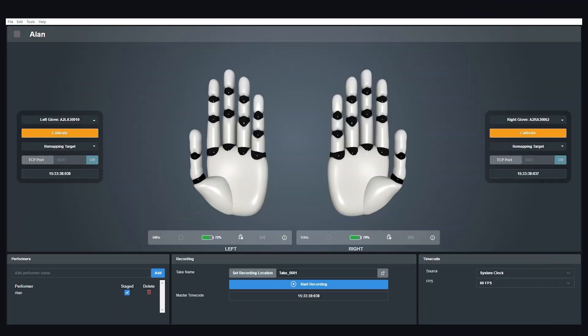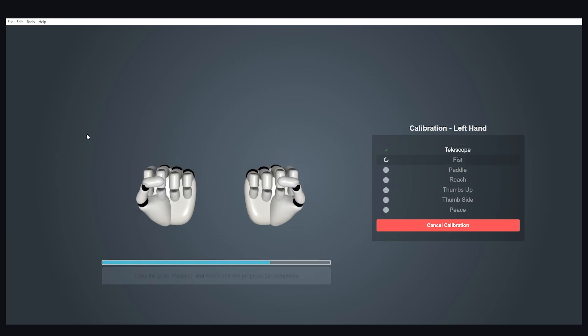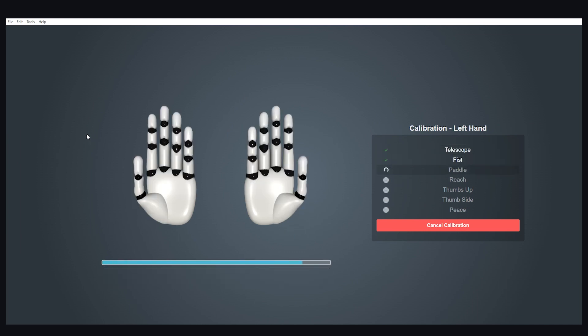Once you have your gloves connected, we can start calibrating. The calibration process is very simple and straightforward. You just hit the calibration button here and copy the poses as they come on screen.